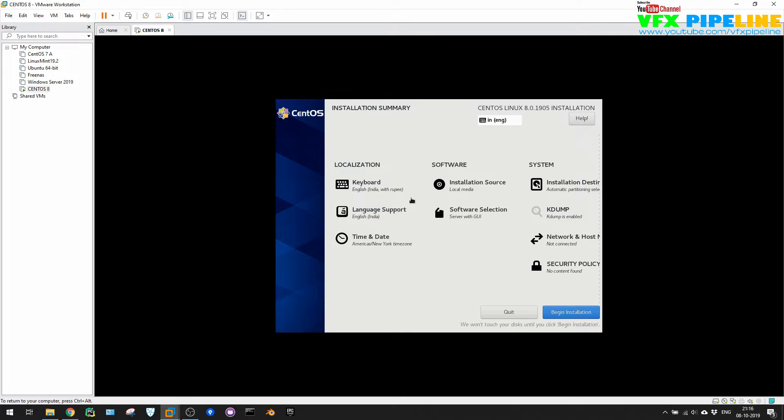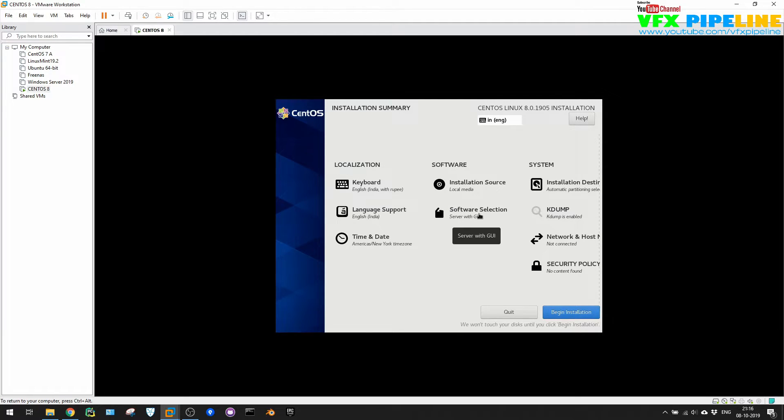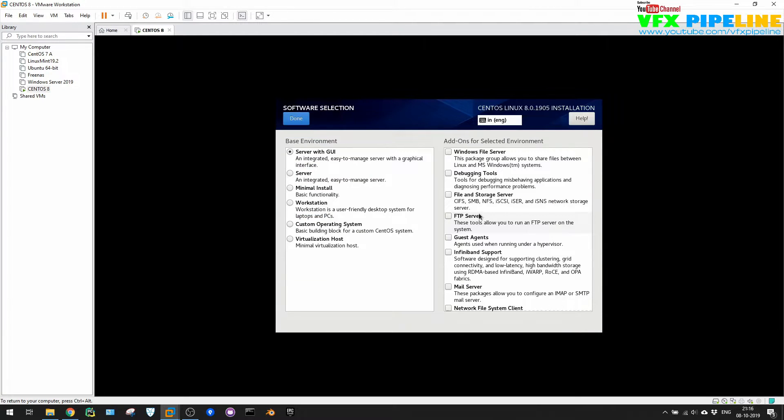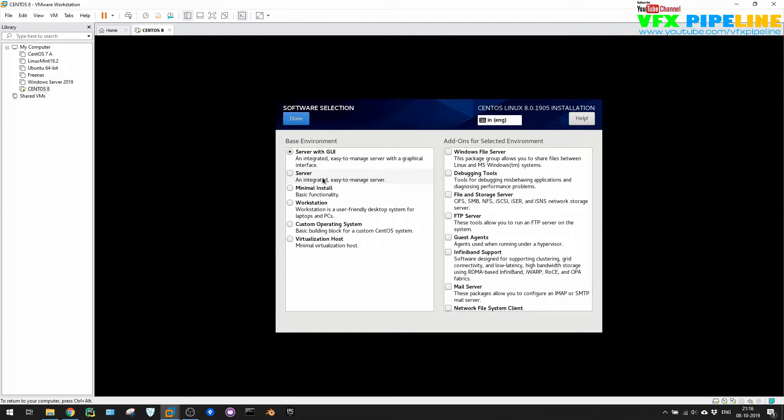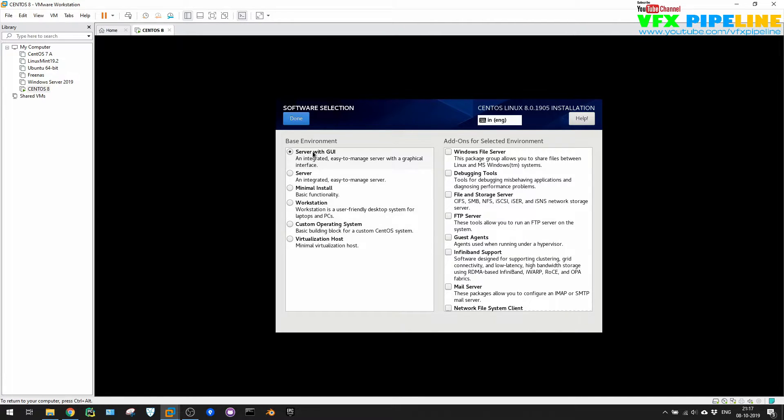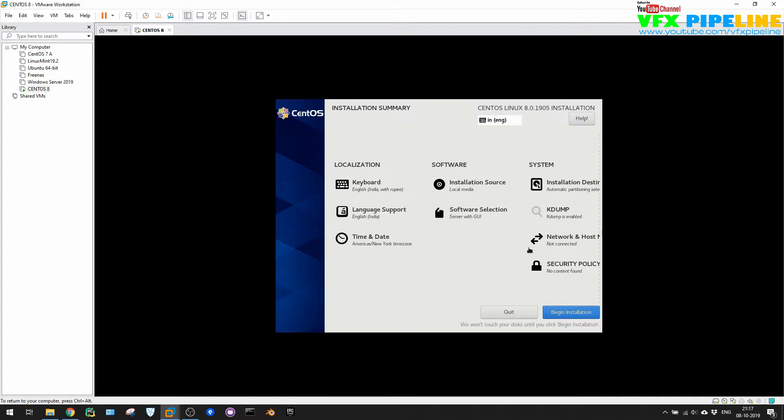But before that, one more thing that is very important, which is this software selection. What you want to install? So here we can see by default it's saying that server with GUI, which is you will see the user graphical interface. If you want just server, you can install server or minimal install, but let's just select server with the GUI. Done.